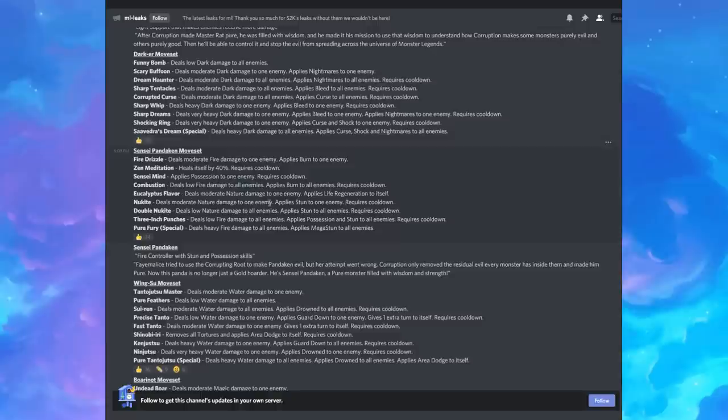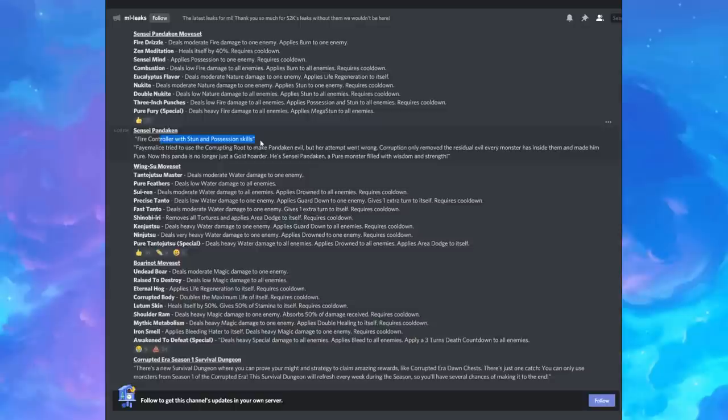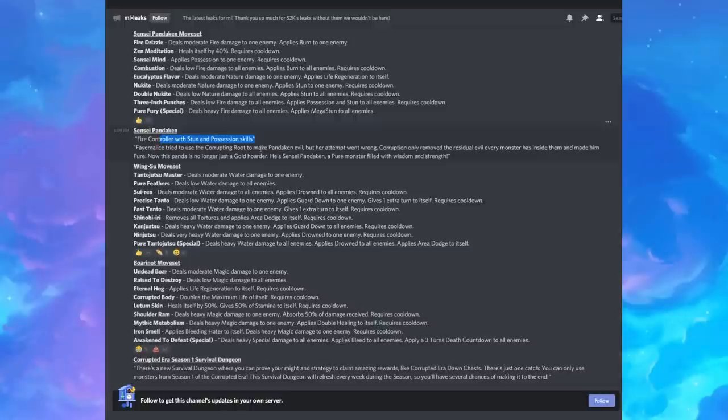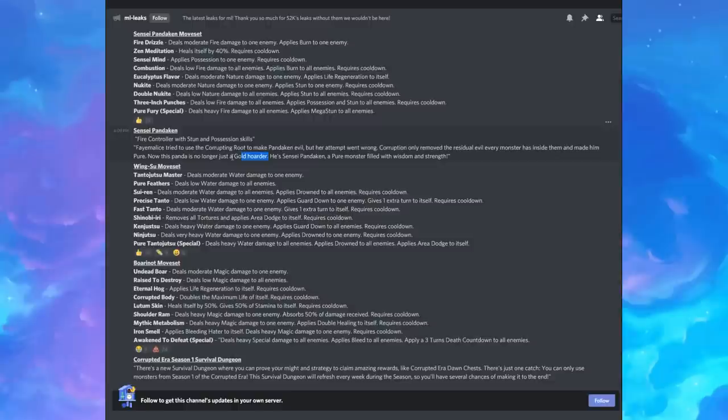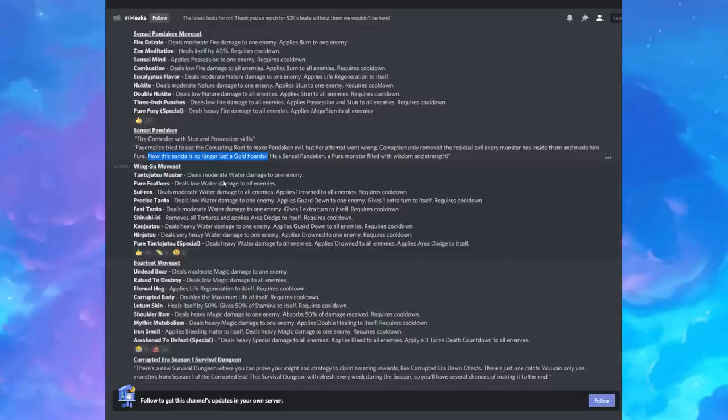Fire controller and stun. I got to say, I was not expecting that when you think of Pandaken, you don't think of a control monster, but now he went corrupted and now he is all about possession and stunning. Let's see. Faye Malice tried to use corrupting root to make Pandaken evil, but her attempt went wrong. Corruption only removed the residual evil every monster has inside them and made him pure. Now this panda is no longer a gold hoarder. I love that Social Point made a reference to the fact that Pandaken is a gold slave. He's since a Pandaken a pure monster filled with wisdom and strength. Oh my God. I love this. This is the best part of this video. That is amazing. Gosh, that's awesome.